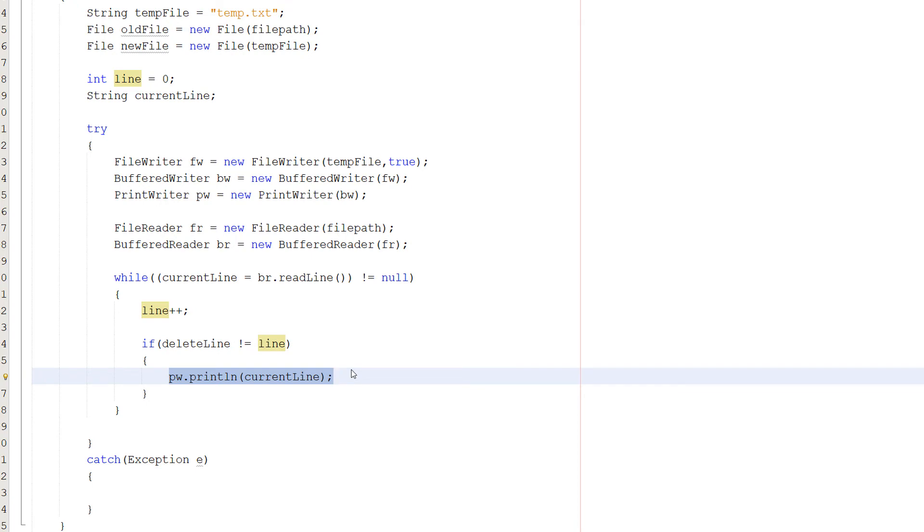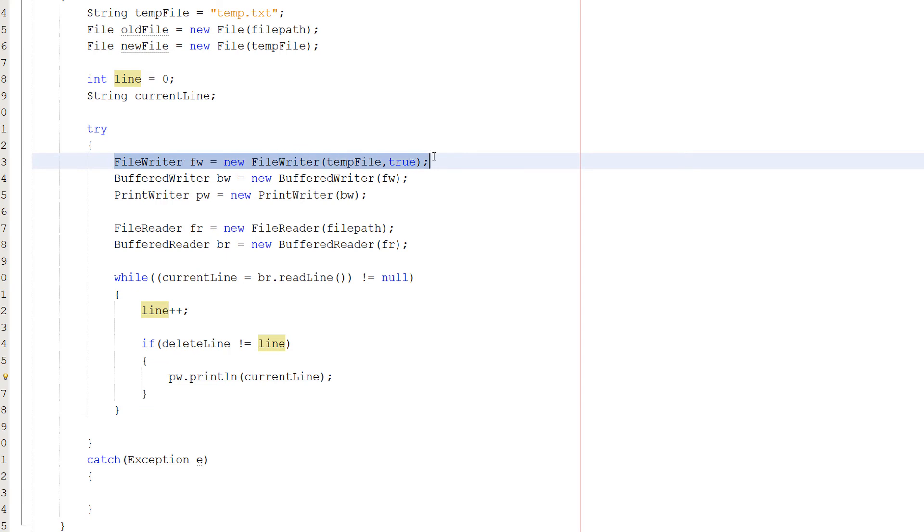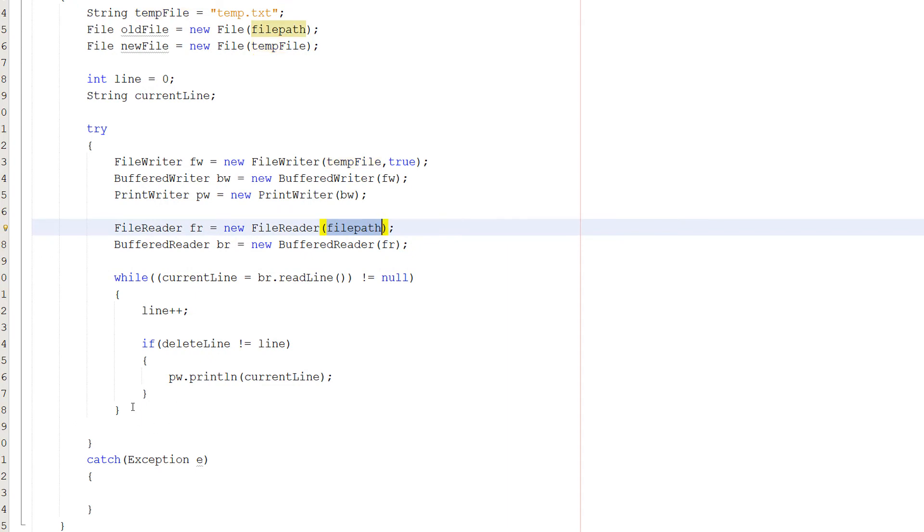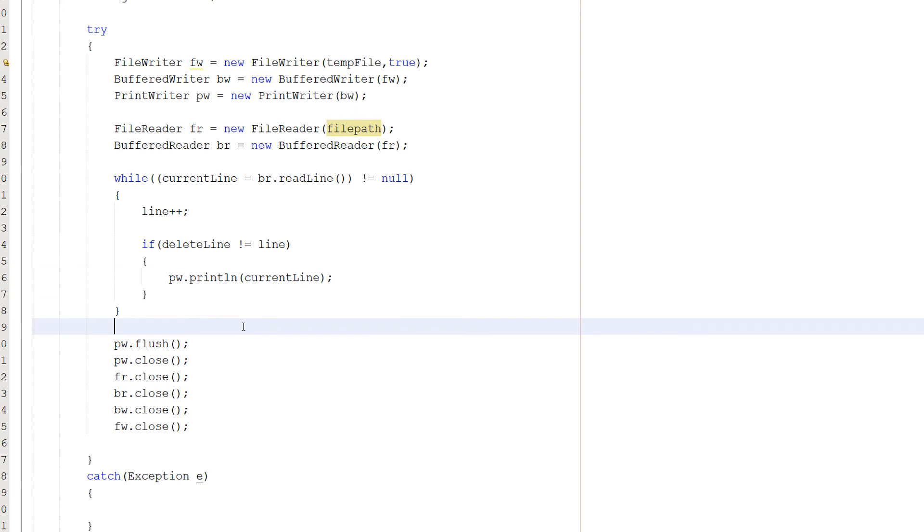Which is what we're doing because our FileWriter is writing to the temp file, but our FileReader is reading from the current file. And that's basically it for the while loop. Now we're going to play a game. For every time we have to type the word close, take a shot. No, don't actually do that because you might be passed out, just kidding.